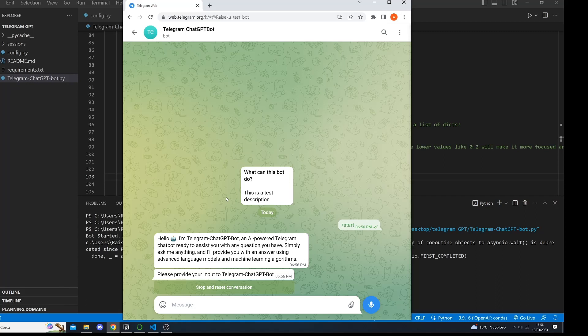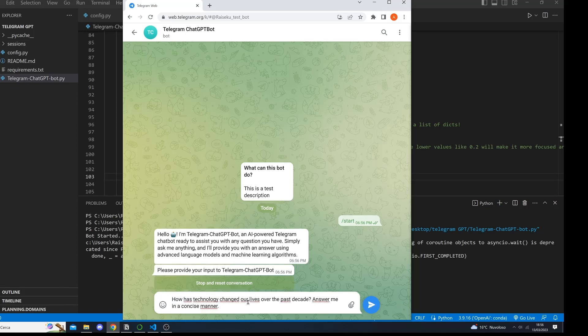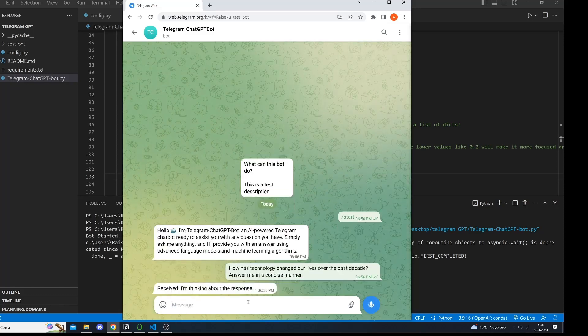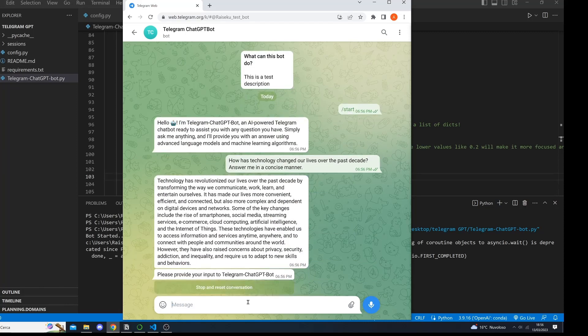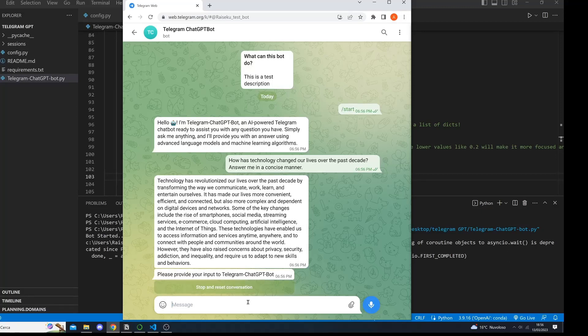So if you're ready let's start by asking some questions. For example we can ask, how has technology changed our lives over the past decade? Answer me in a concise manner. As you can see the bot is actually thinking and in just a second it will provide us with an answer. Technology has revolutionized our lives.